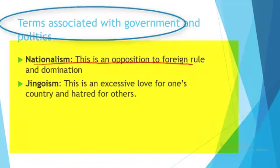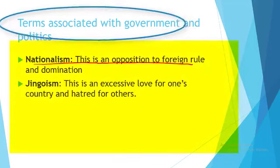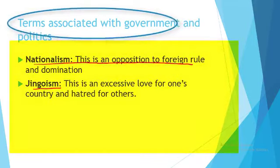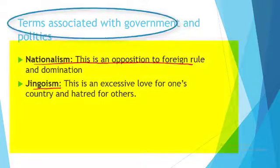There's also jingoism. Jingoism simply means excessive love for your country and hatred for others. The moment you love your country and hate other countries, you are said to be exhibiting jingoism. With this, we've come to the end of today's lesson.